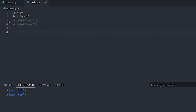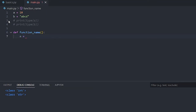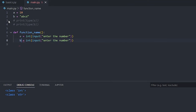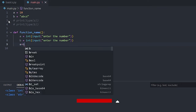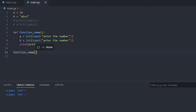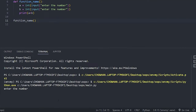Functions in Python are created using the 'def' keyword. You write 'def' followed by the function name, then the code it should perform when called. For example, I'm creating a function that adds two numbers: it takes inputs for a and b, adds them, and prints the result.